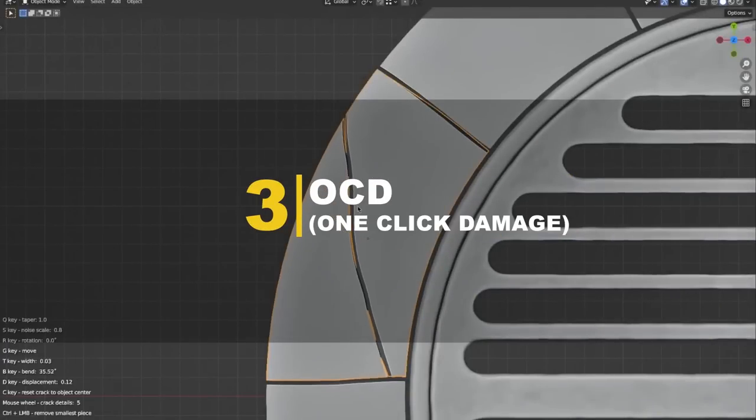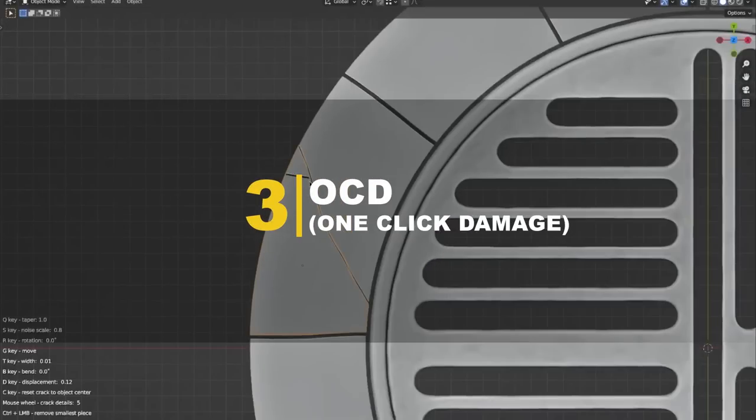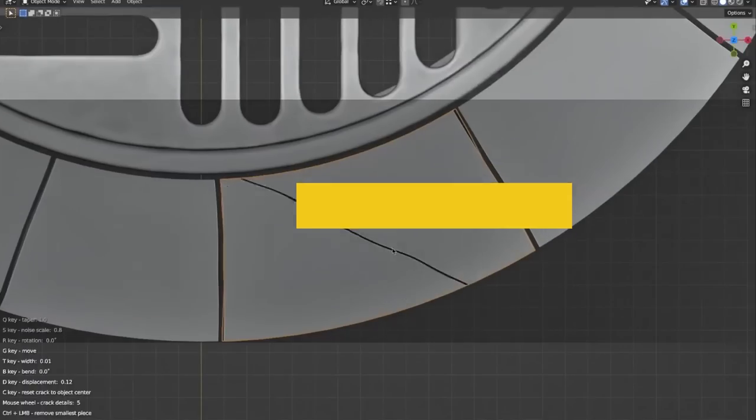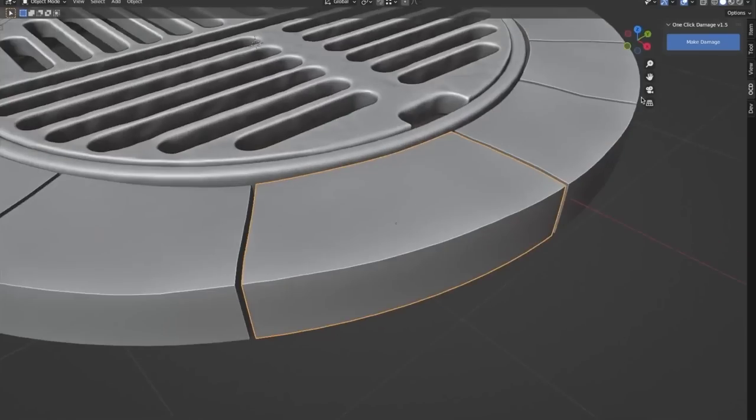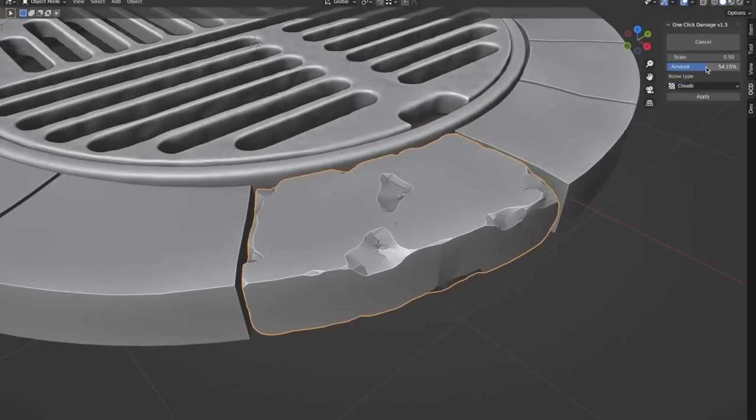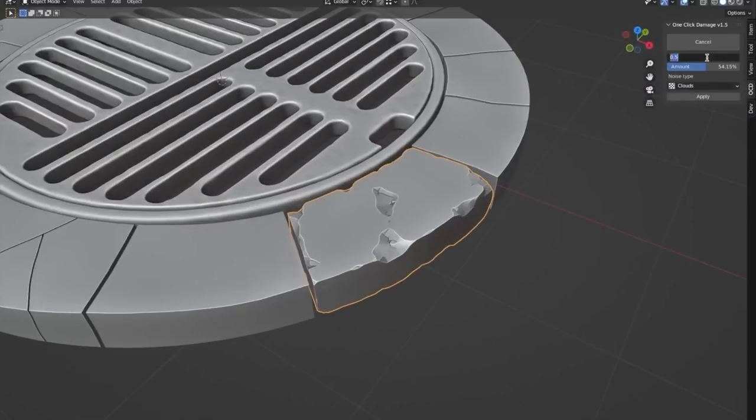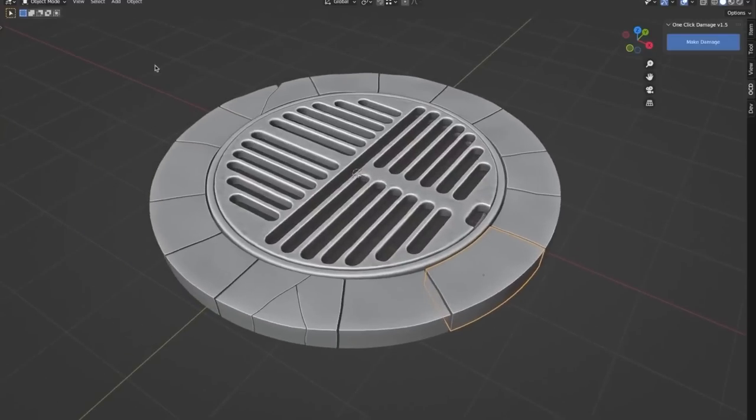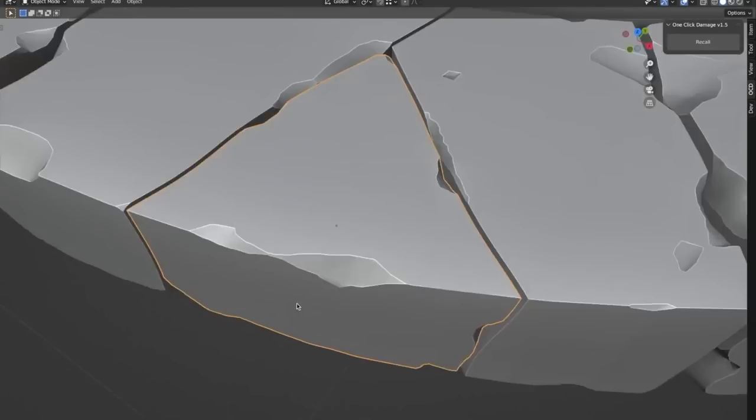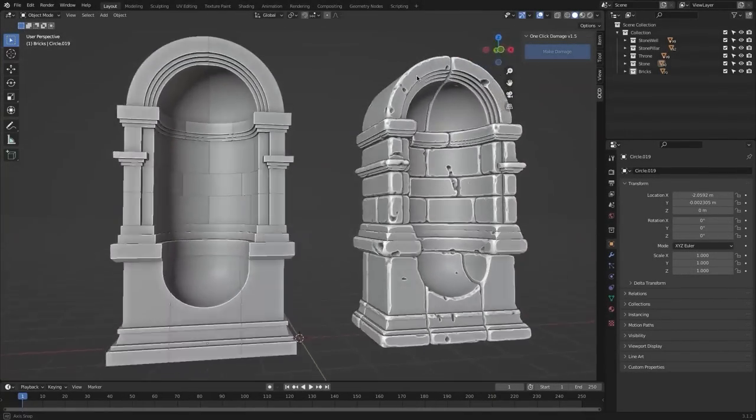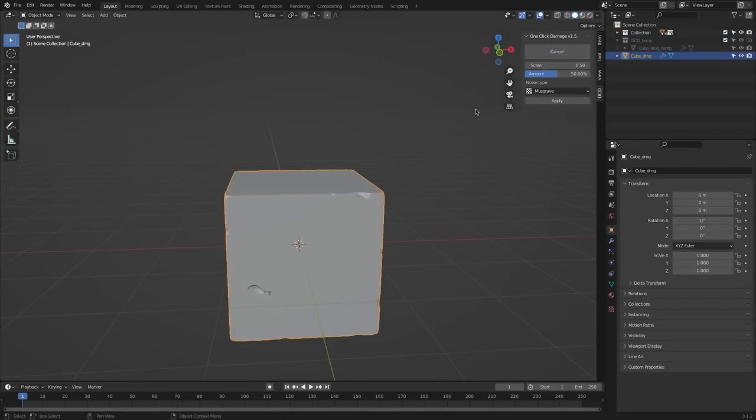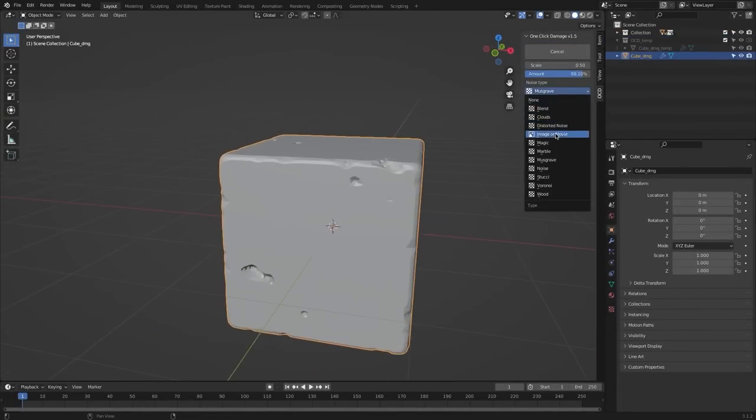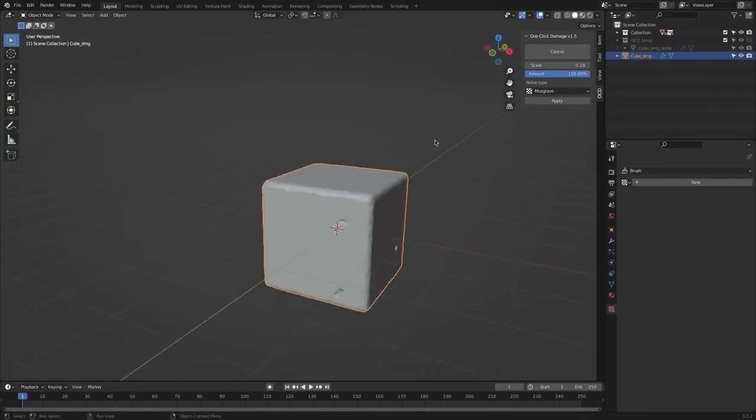Now, from creating alleys to doing something more fun which is damaging stuff, we have the OCD add-on that allows you to add damage to one or multiple selected objects in your scene by simply clicking the Make Damage button. You can then adjust the scale and the amount of damage, or even select noise types to finally apply the changes, without losing the original object's integrity.